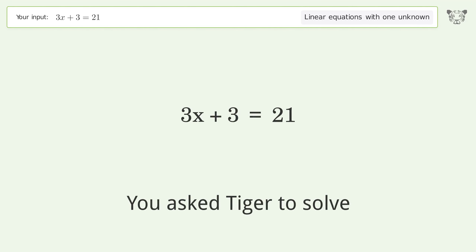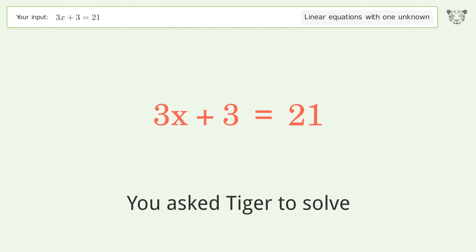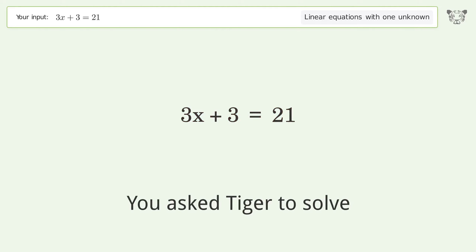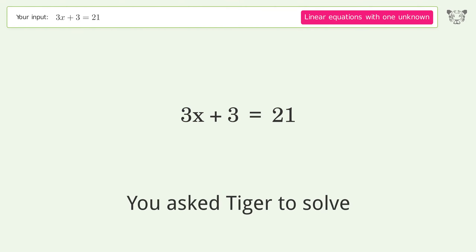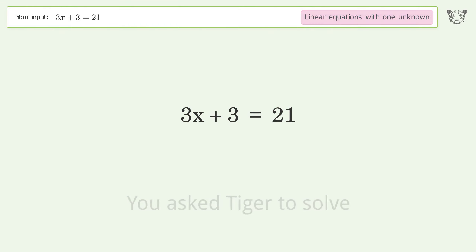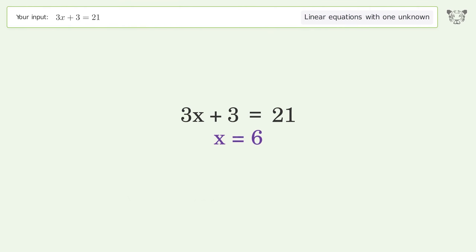You asked Tiger to solve this. It deals with linear equations with one unknown. The final result is x equals 6.